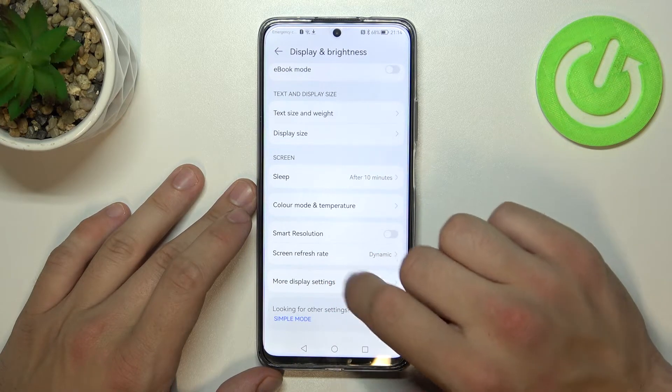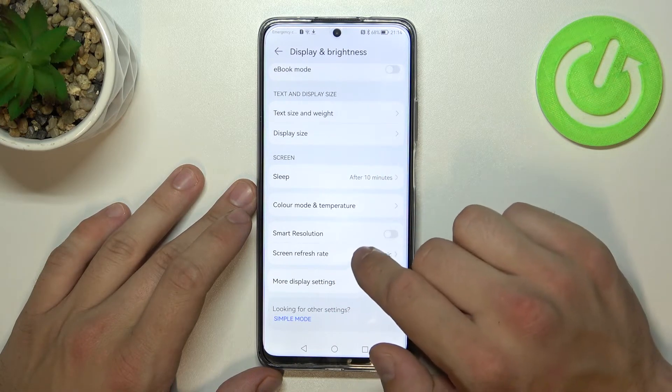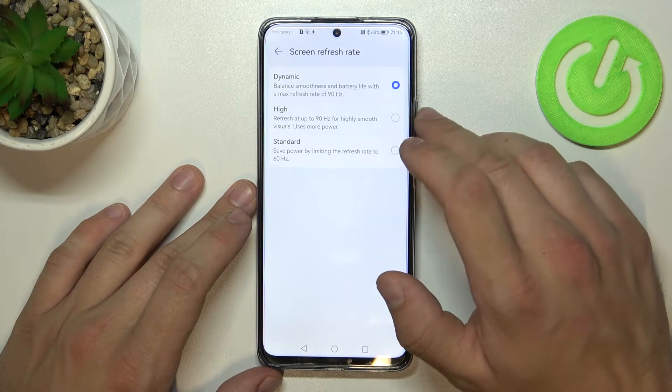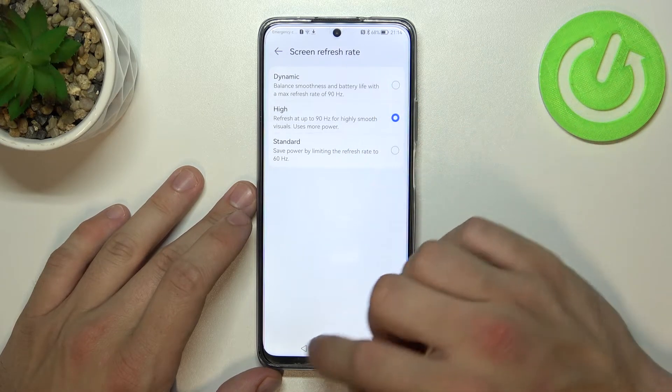Enable or disable smart resolution, and change screen refresh rate between dynamic, high, or standard.